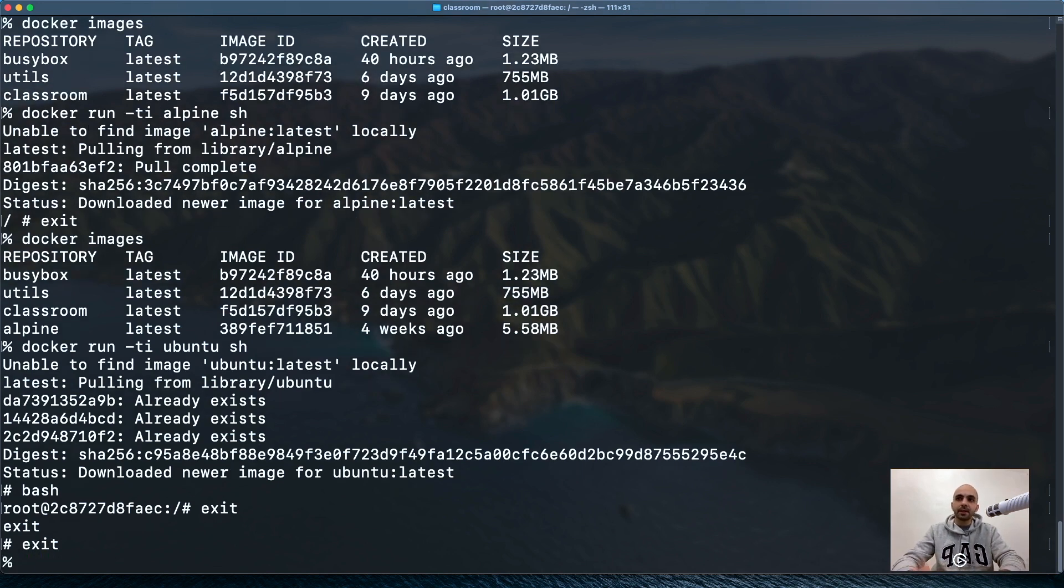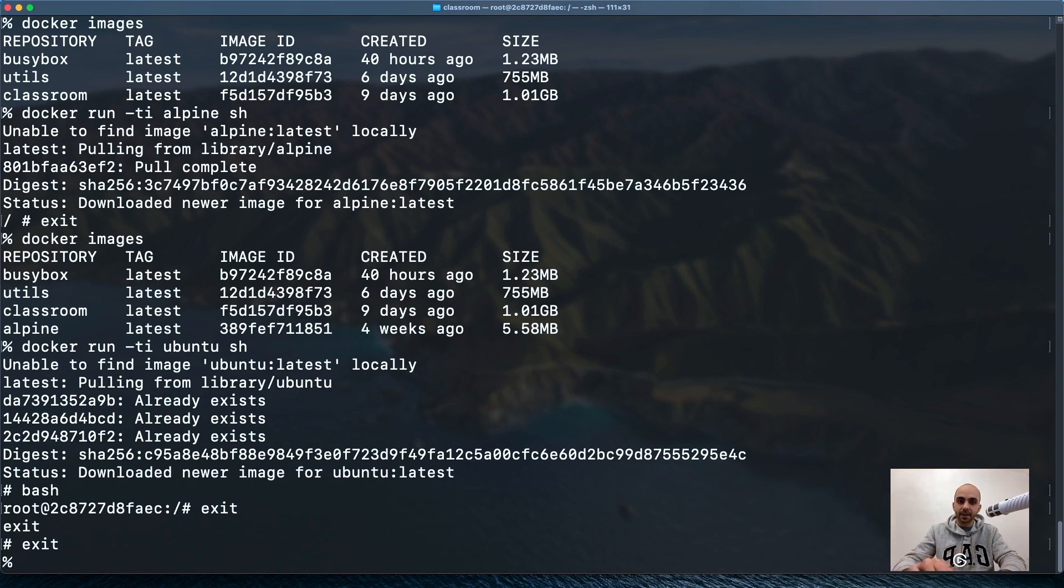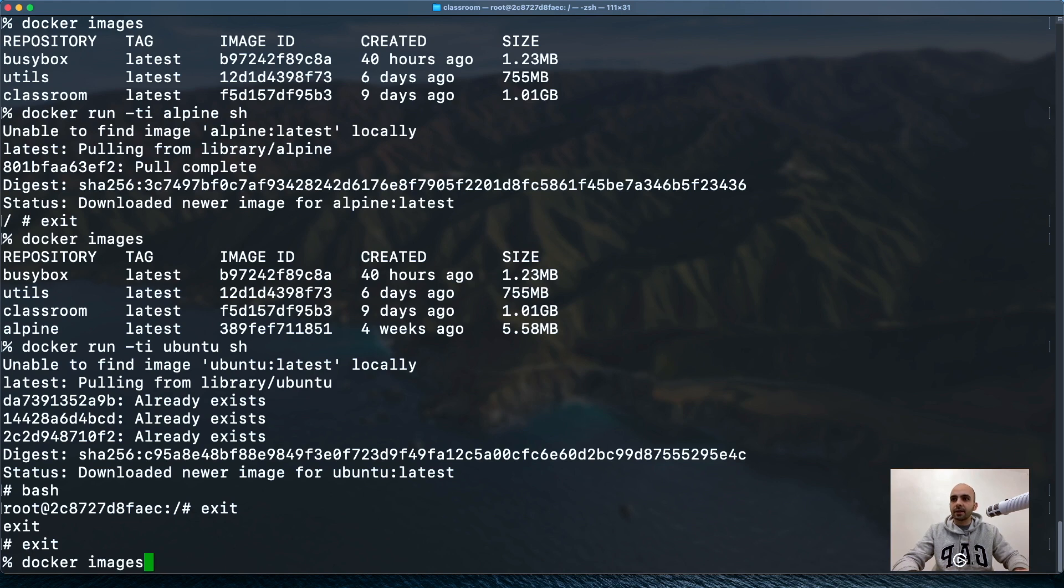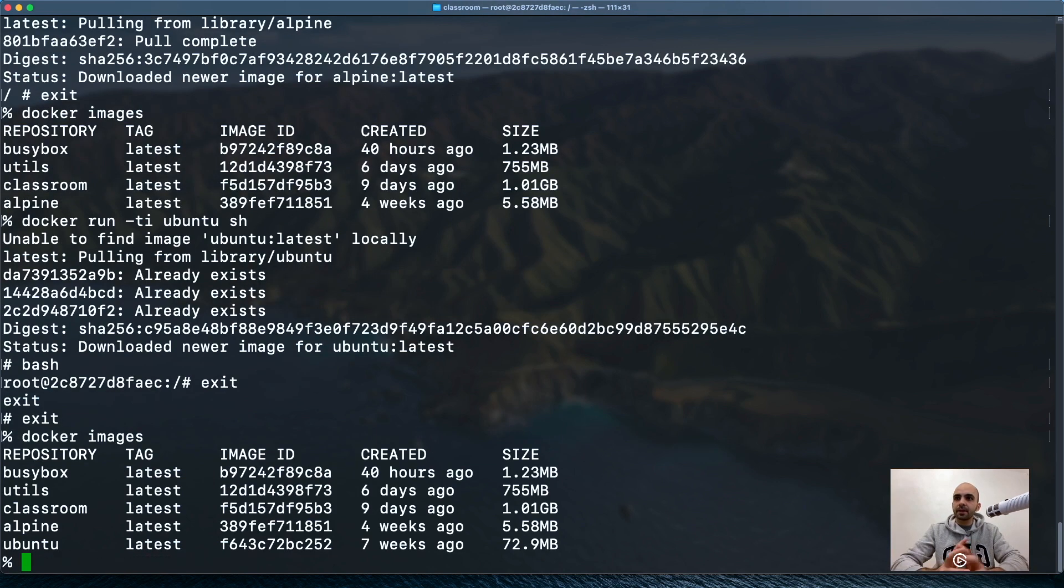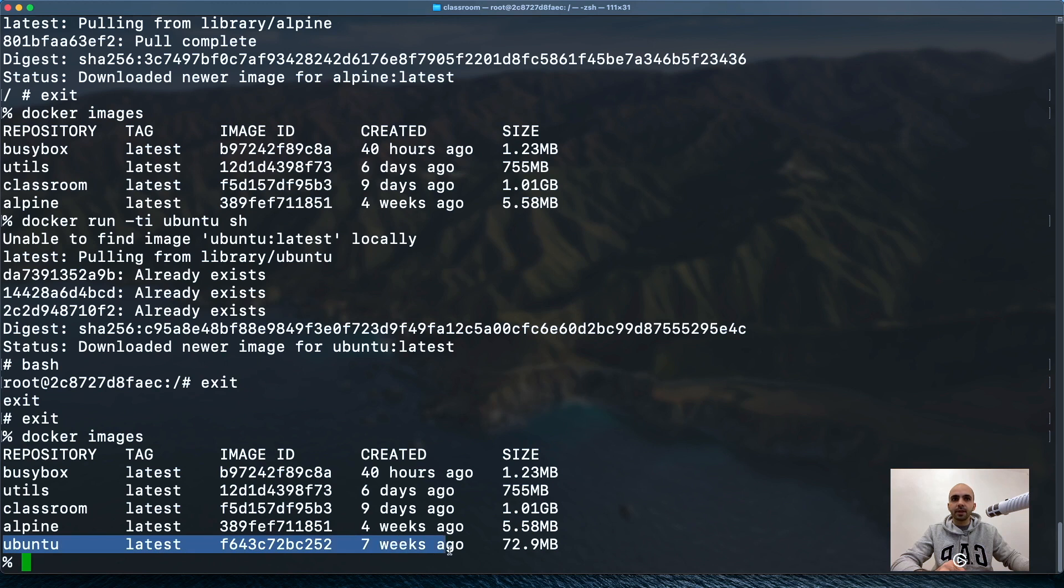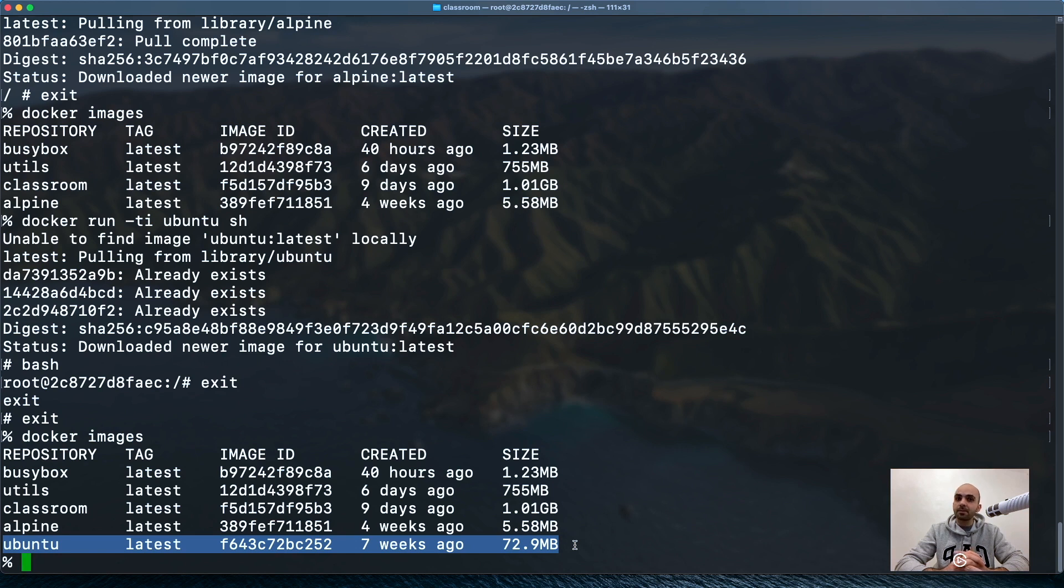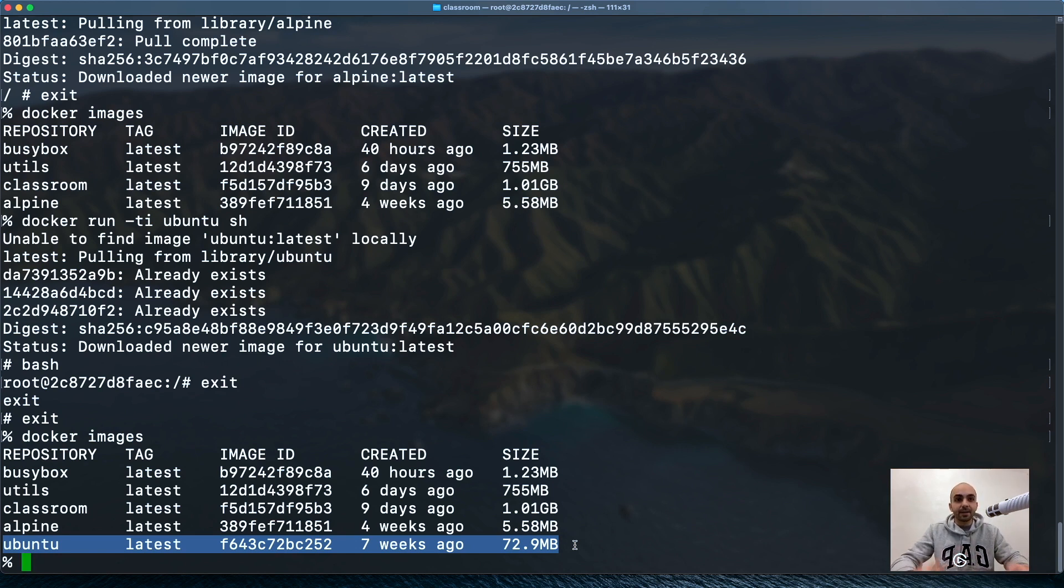We did two exits because we wanted to exit from Bash terminal and then from the sh terminal. Now let's see how they're comparing together. Currently we have Ubuntu here, 72 megabytes. I remember Ubuntu was about 140 megabytes, probably they've worked on it.